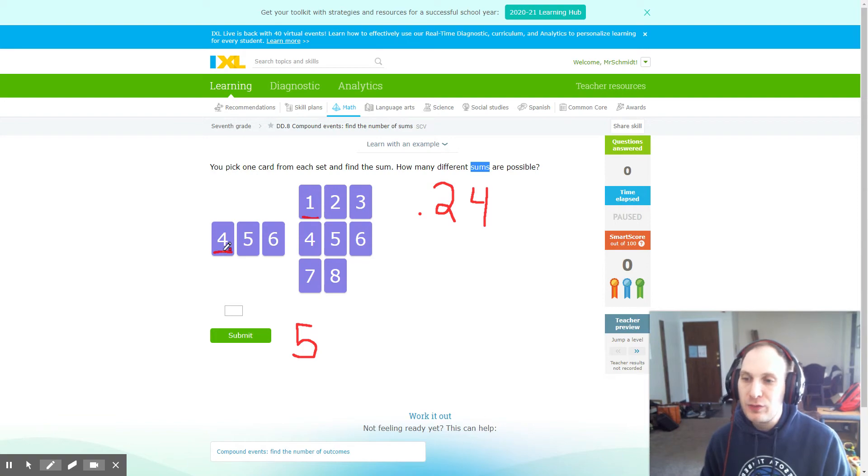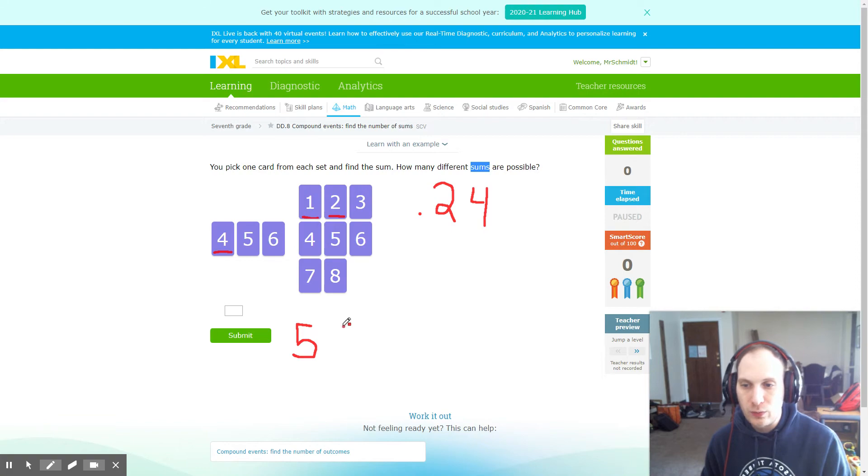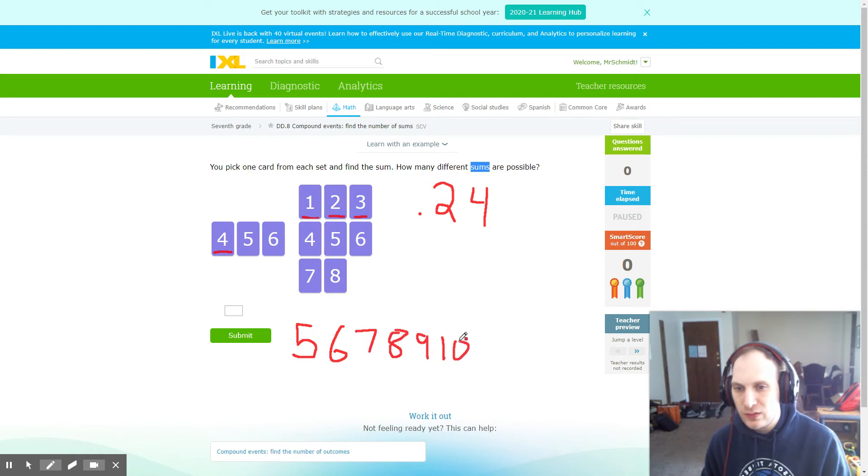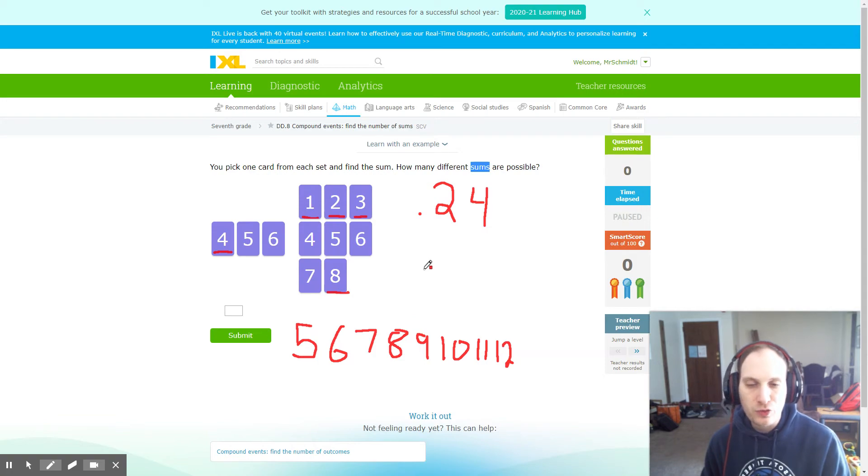If I took the four and added it to the next smallest number, which is two, I would get six. I could continue this process and add to get seven, eight, nine, ten, eleven, and twelve, simply by adding four plus every number up to eight.